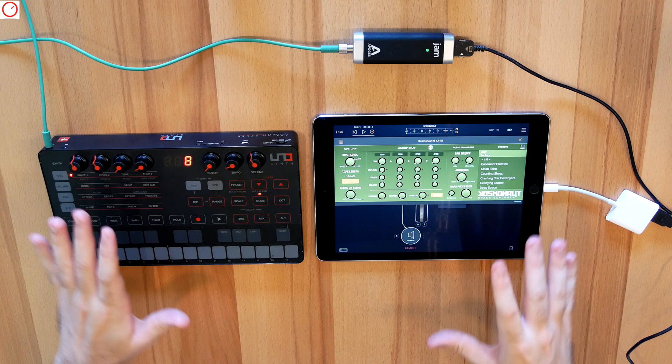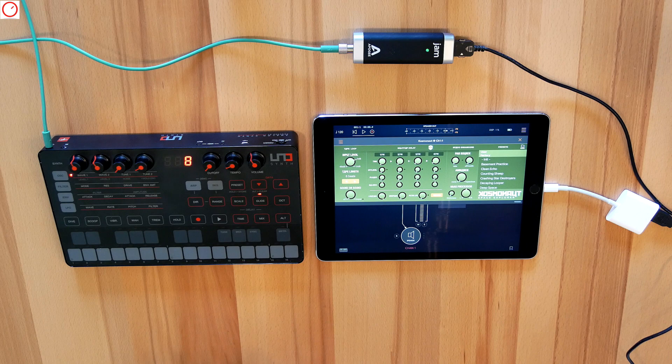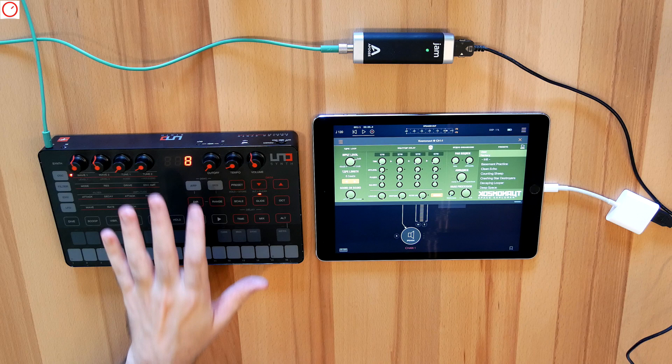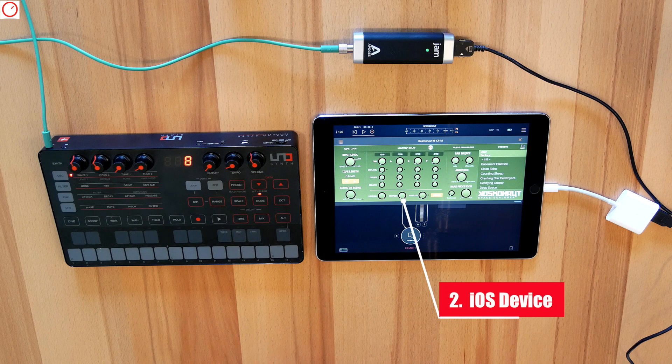The setup is only an example and could be made with other gear available on the market. First you need a hardware synthesizer. This could be an analog or digital synthesizer, or a drum machine, or more. I have here the UNO Synth, which is a monophonic analog synth. You can also use a Monologue, Bass Station, or any other synth you like.